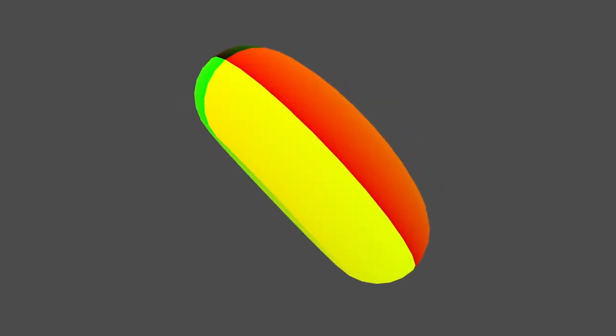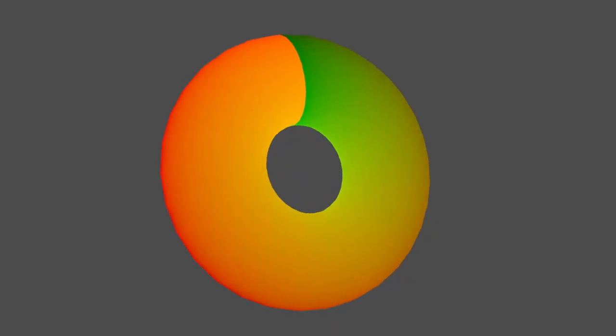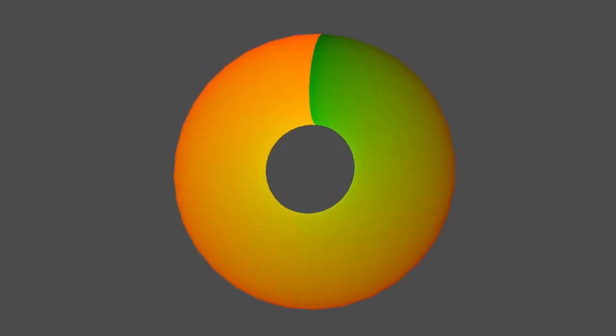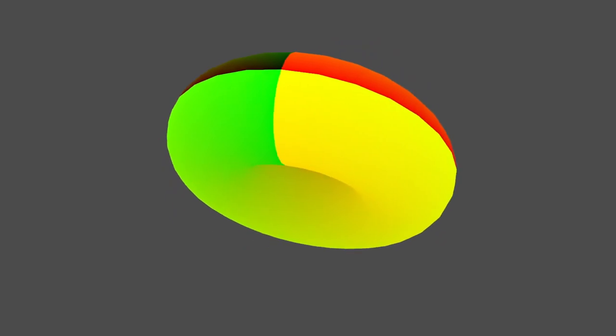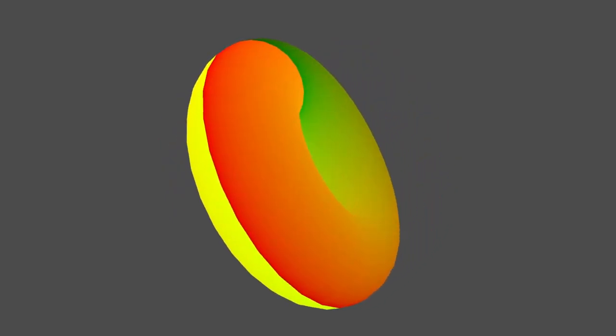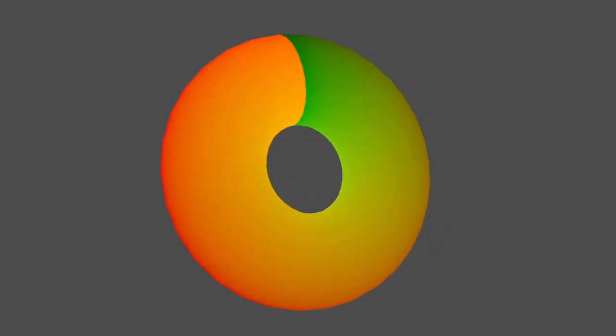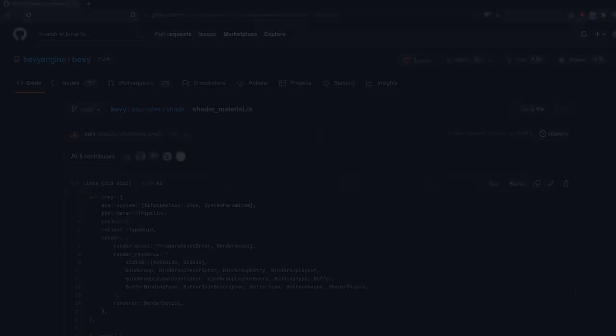We will cover creating a mesh, creating a material struct, implementing the material trait on it, and then loading a custom shader, as well as showing exactly where you can find all this information on your own if you want to dig deeper into any part of it.